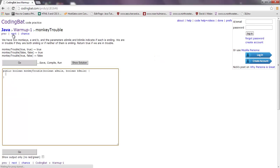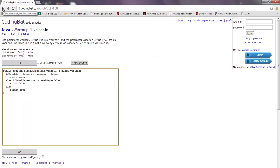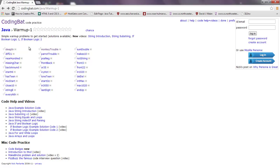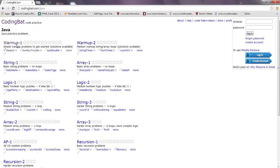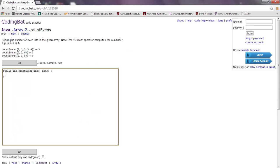Let me give another try at something. They have a few different categories - let's go to Java and do some type of array problem. It says: return the number of even ints in the given array. Note the mod operator computes the remainder. So for countEvens with values like two, one, two, three, four - return the number of even ints in the given array.